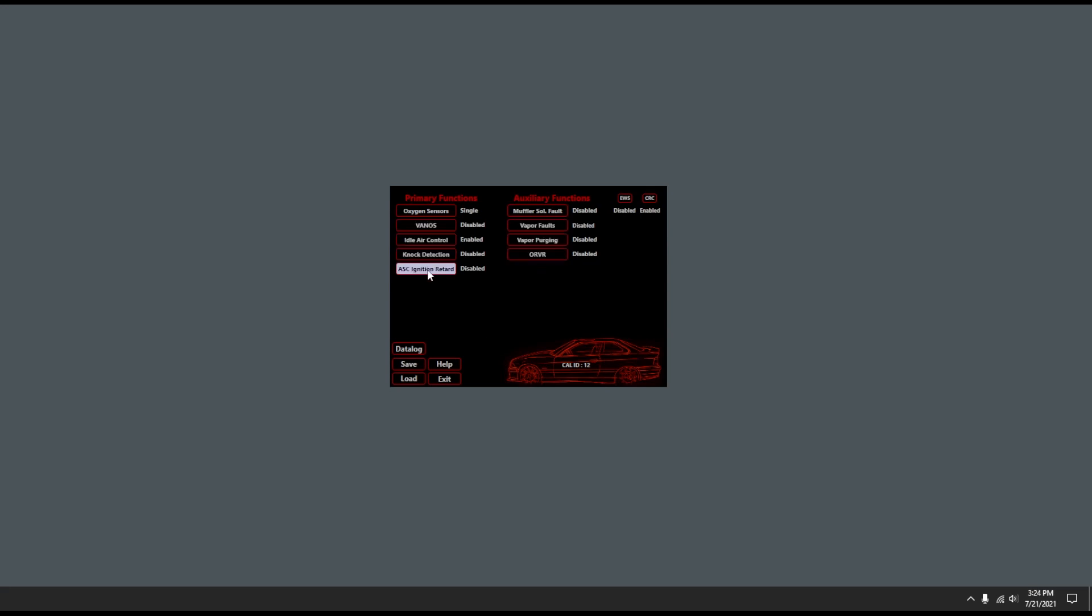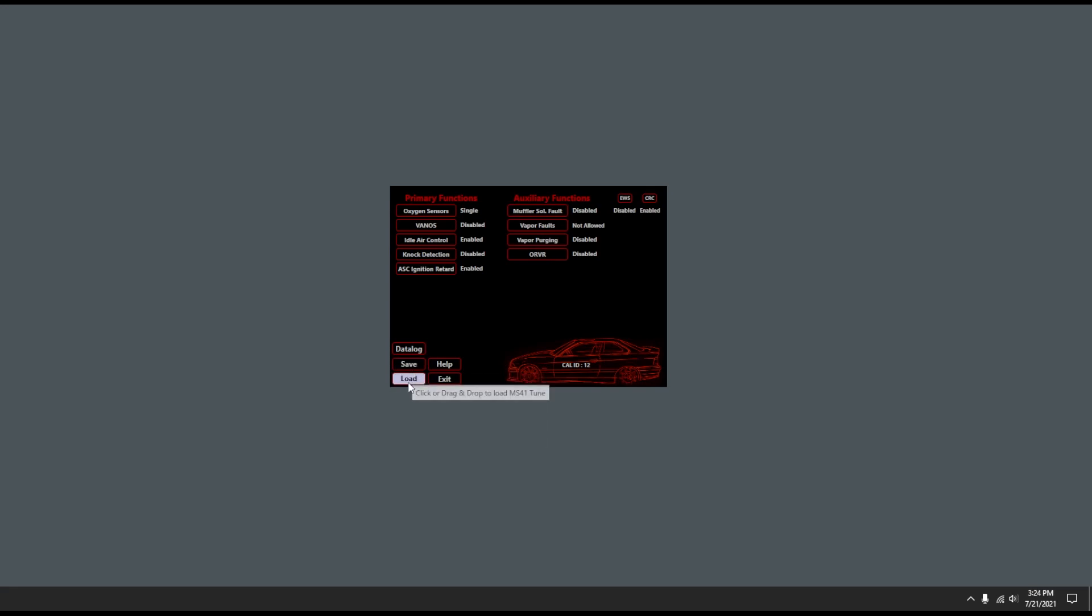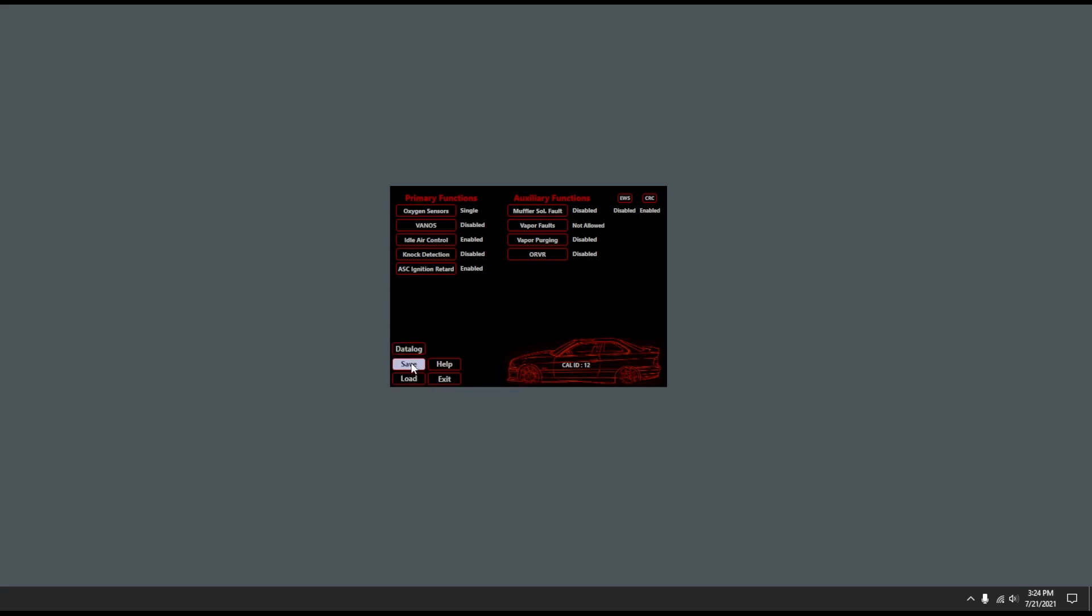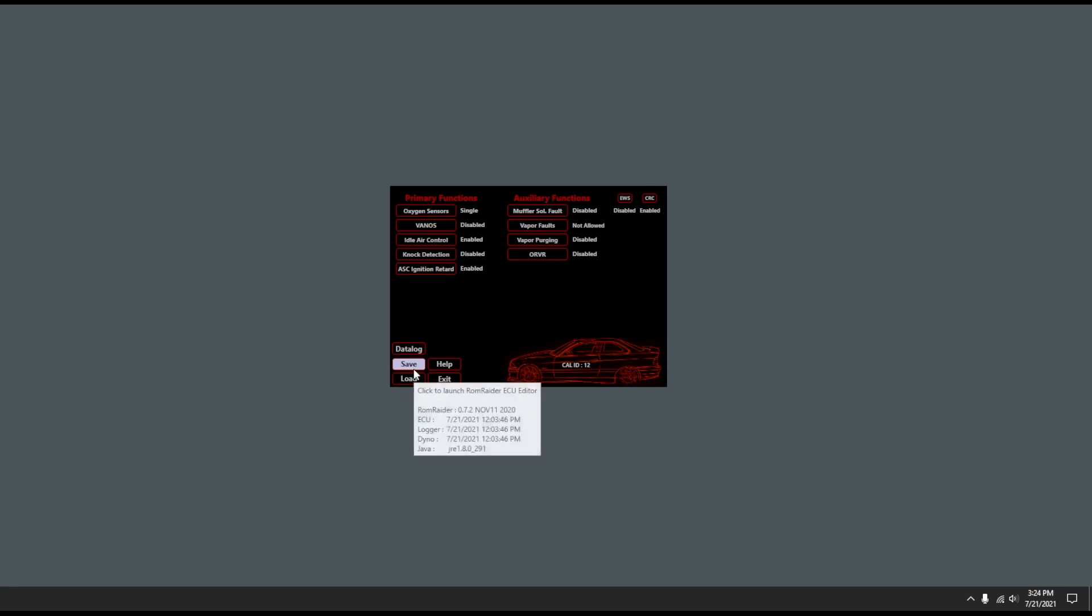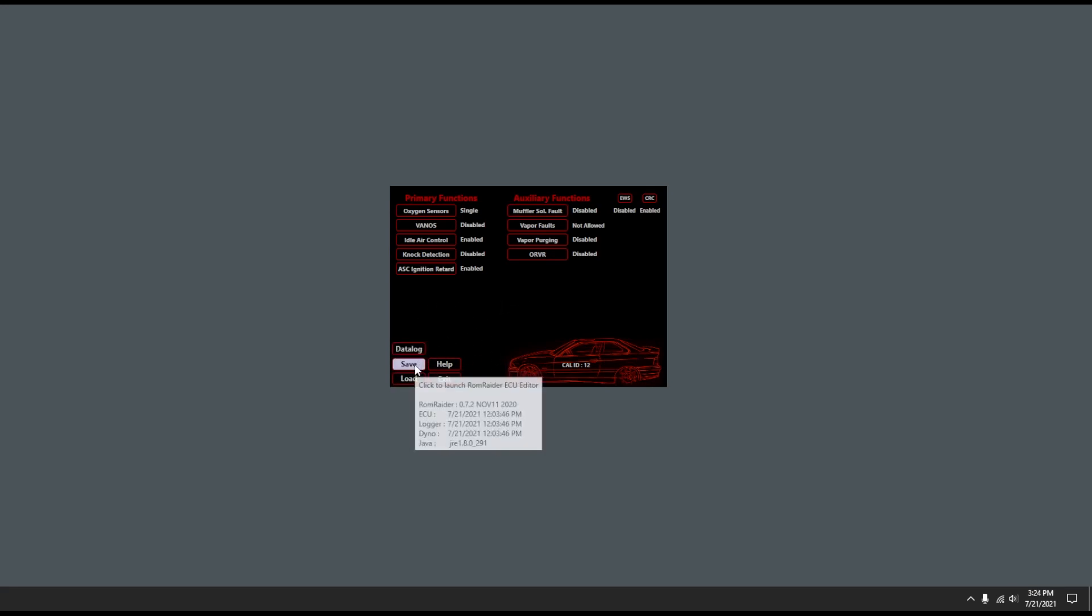Once you've made your changes here, you're going to go ahead and press save. Now again, this is going to modify that same file that you loaded in. So be careful that you're not editing that same backed up tune file that you just read from your DME. Make sure you have a different copy that you're editing from.